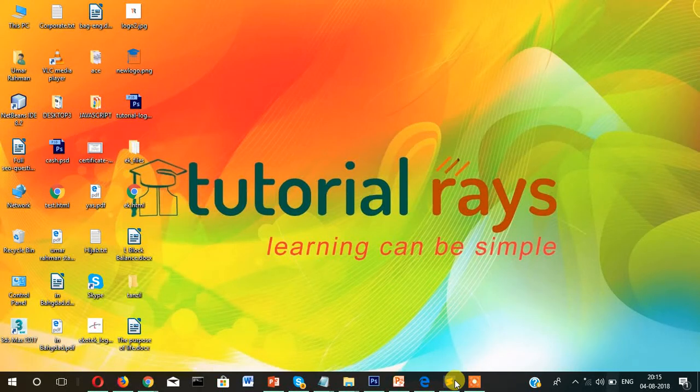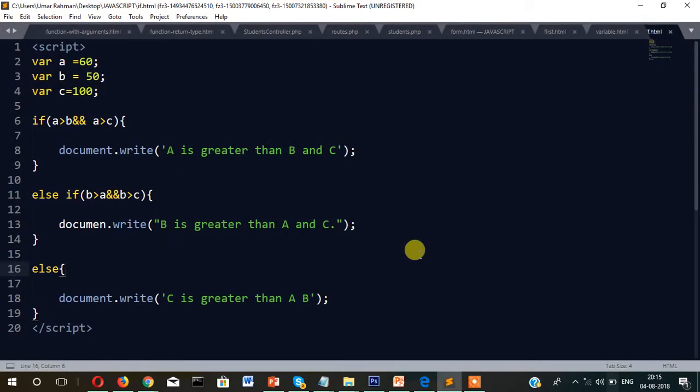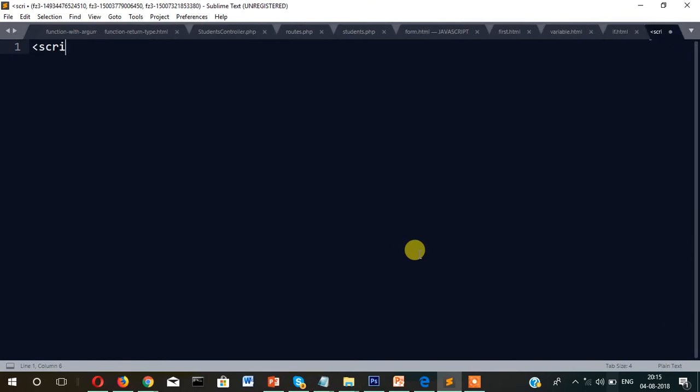Hi guys, welcome to Tutorial Rays. In this video I'm going to explain and show you the different types of loops. Mainly there are three types of loop in JavaScript. Let's check them one by one.